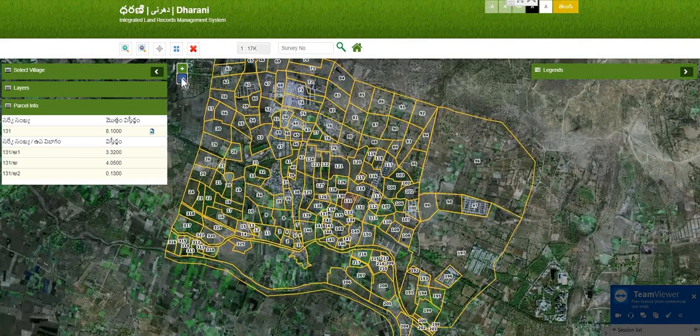You can choose the survey number and check the link in the portal. Thank you.